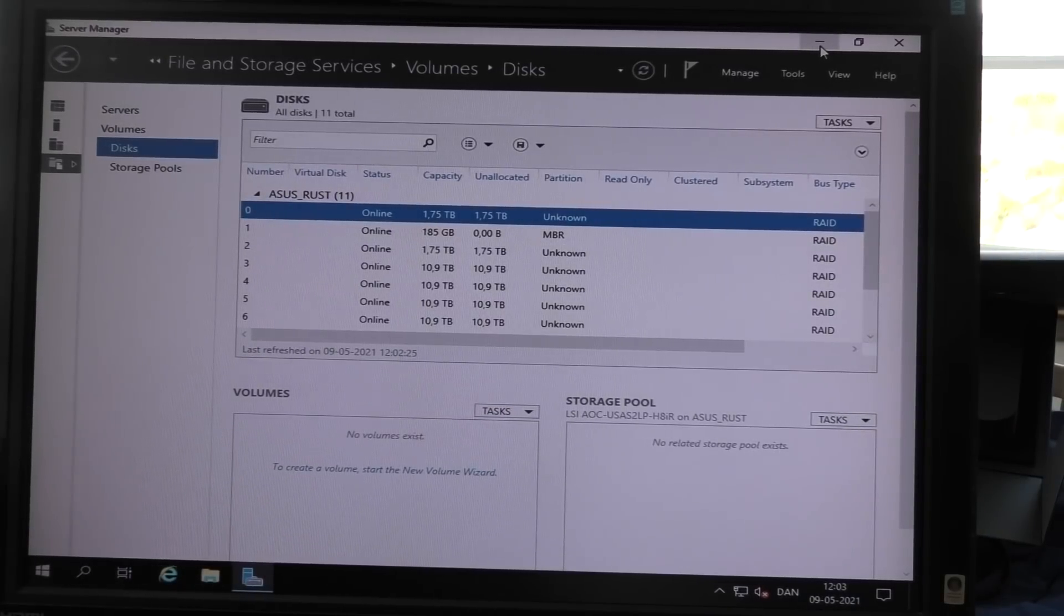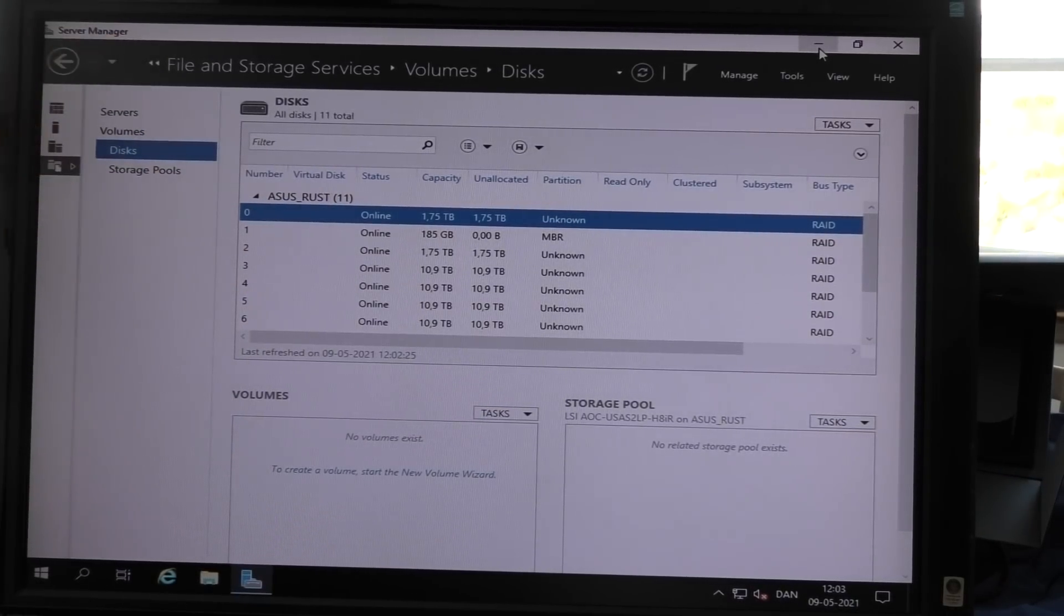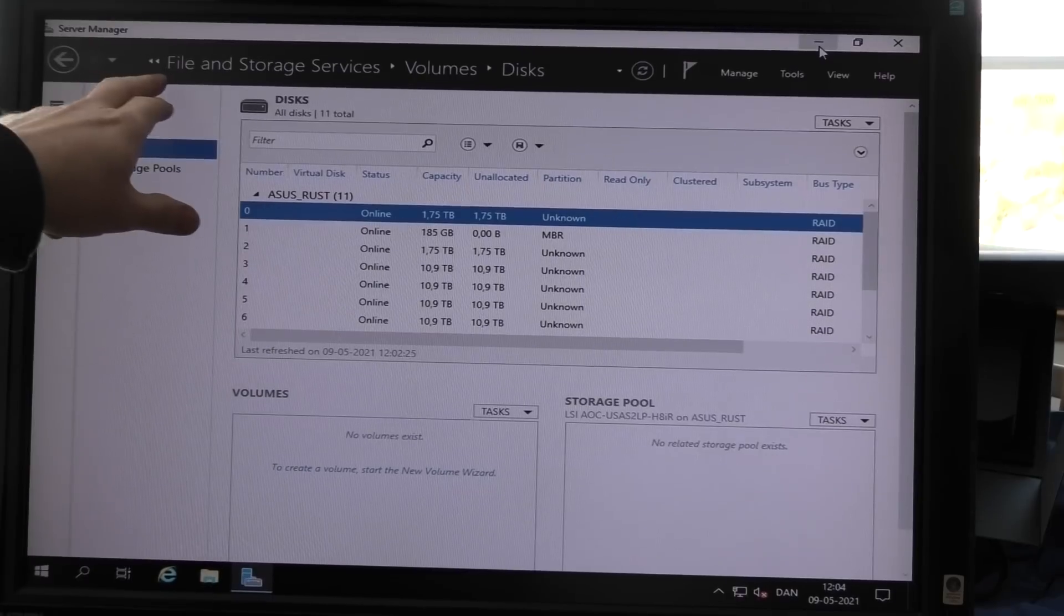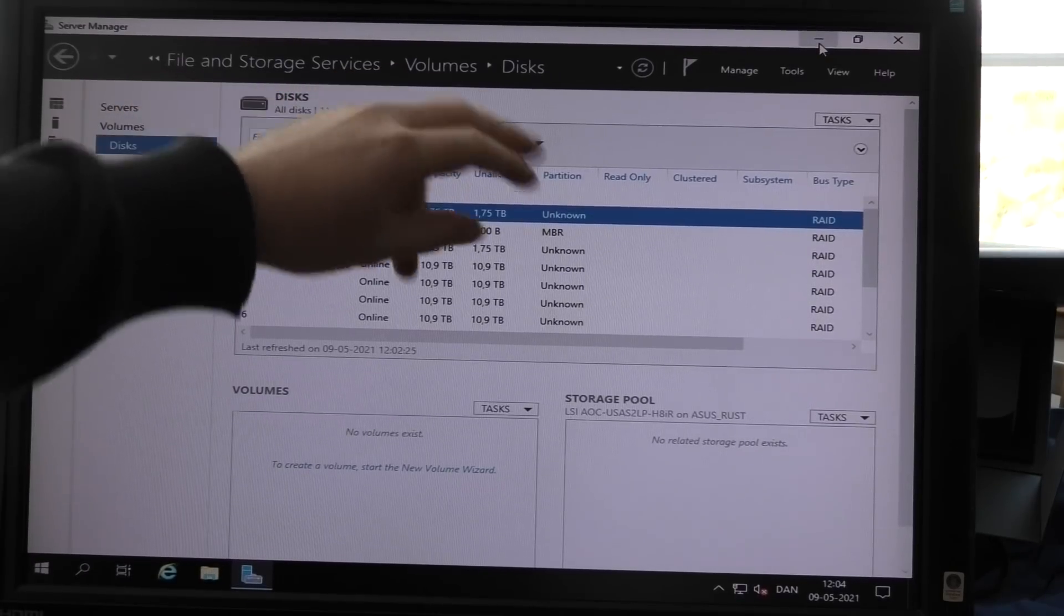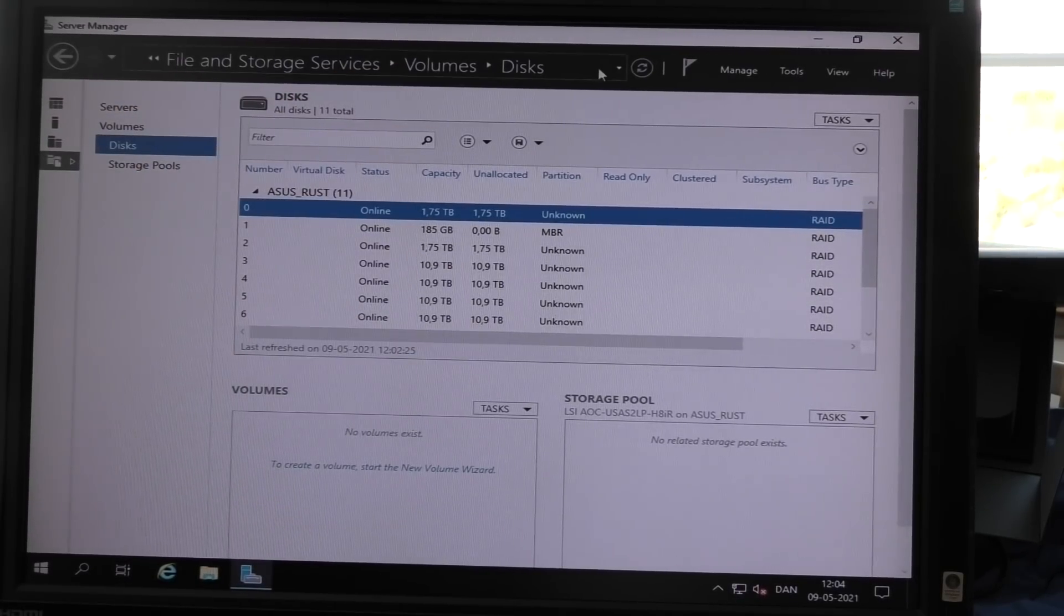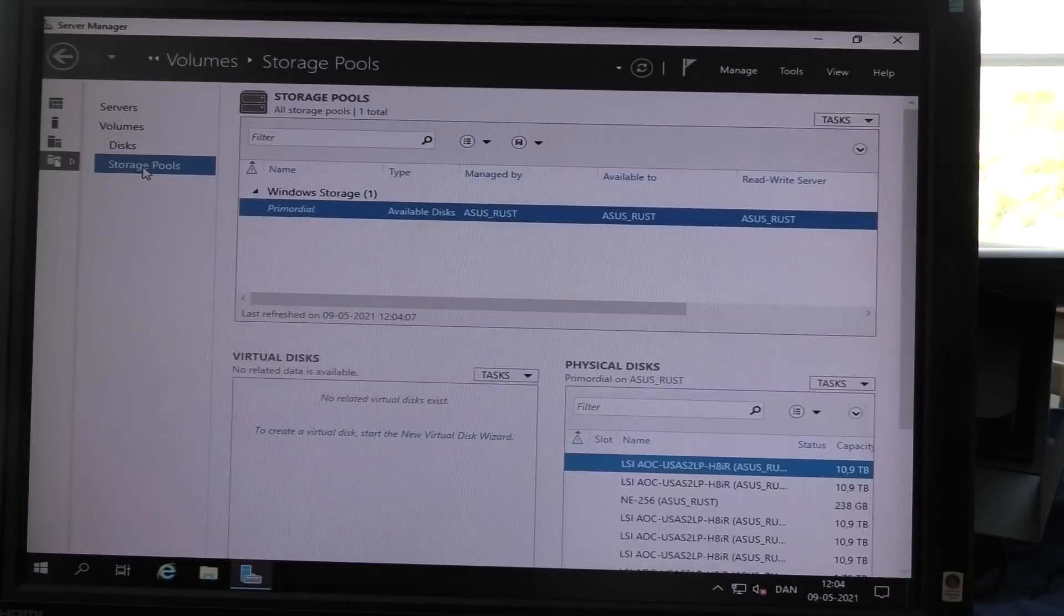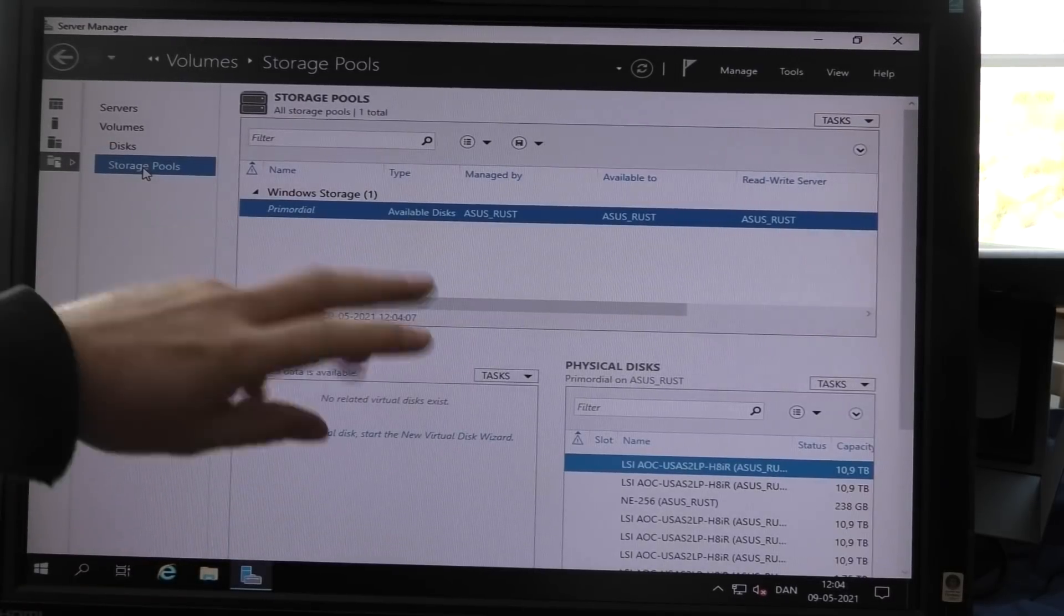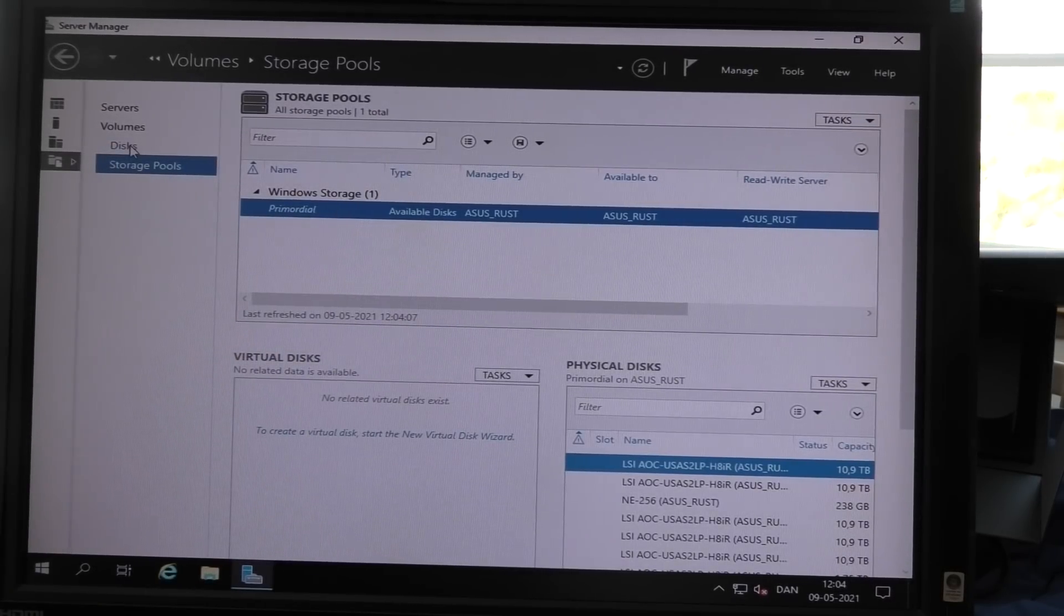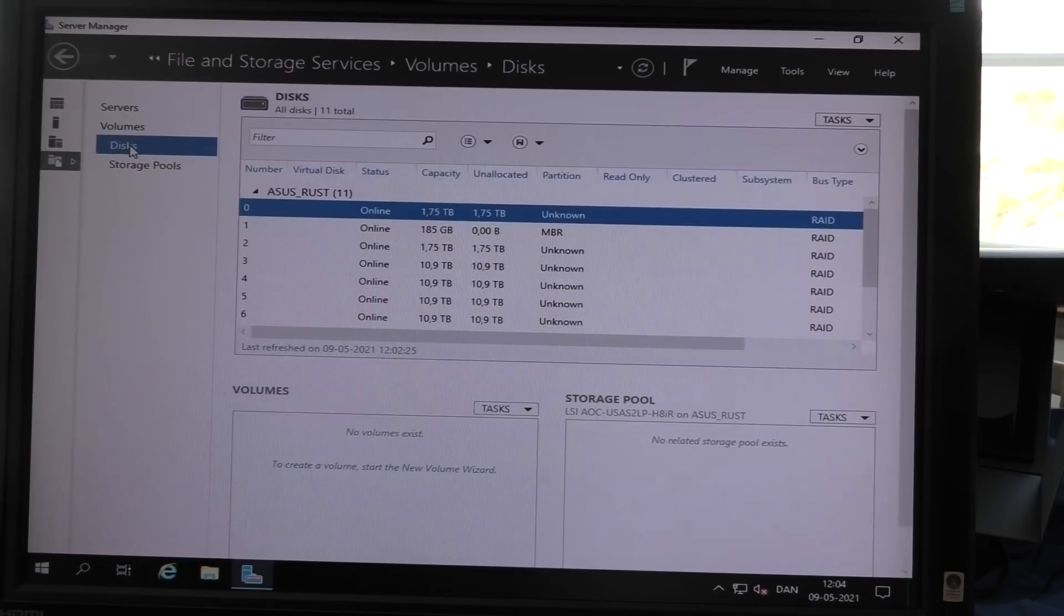So I am here in the server manager, and this is under the file and storage services. And in here, we can create our storage pool. Right now there is nothing. I haven't created it yet, but it sees all the drives, which is awesome.